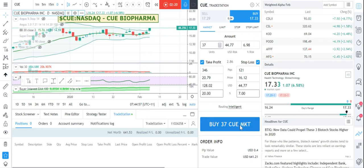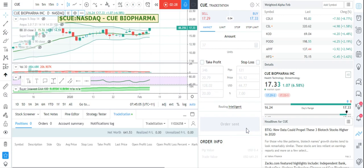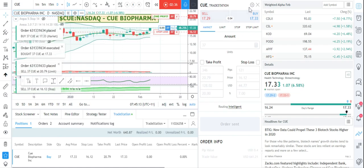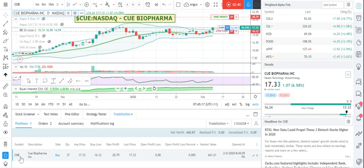So I'm just going to click Buy thirty-seven shares — everything looks okay — click Send Order. You can see it executed immediately and there doesn't seem to be any lag as far as I can tell. I'll close this now.